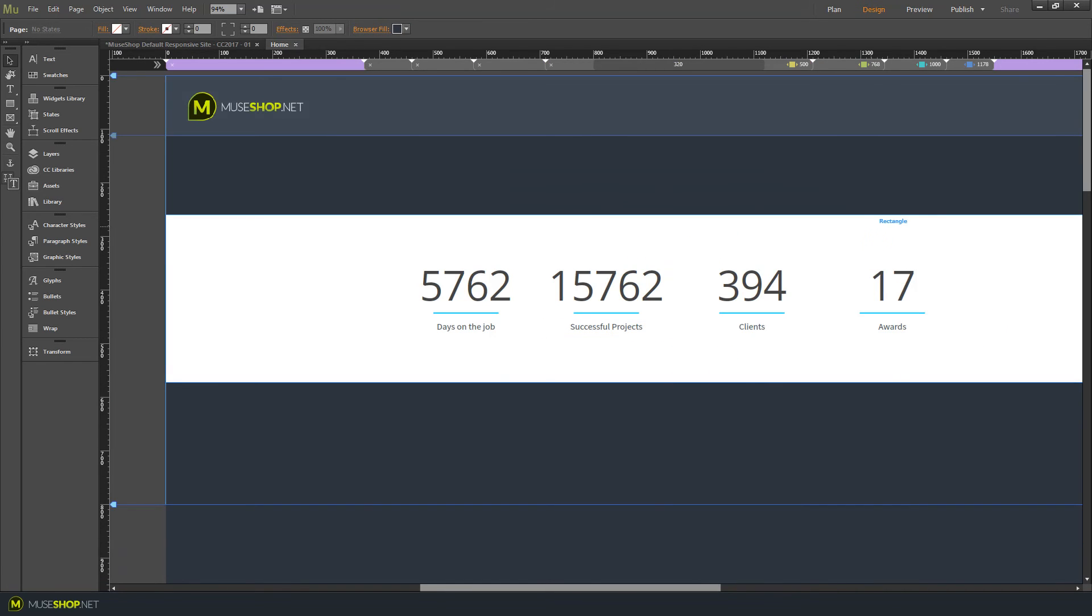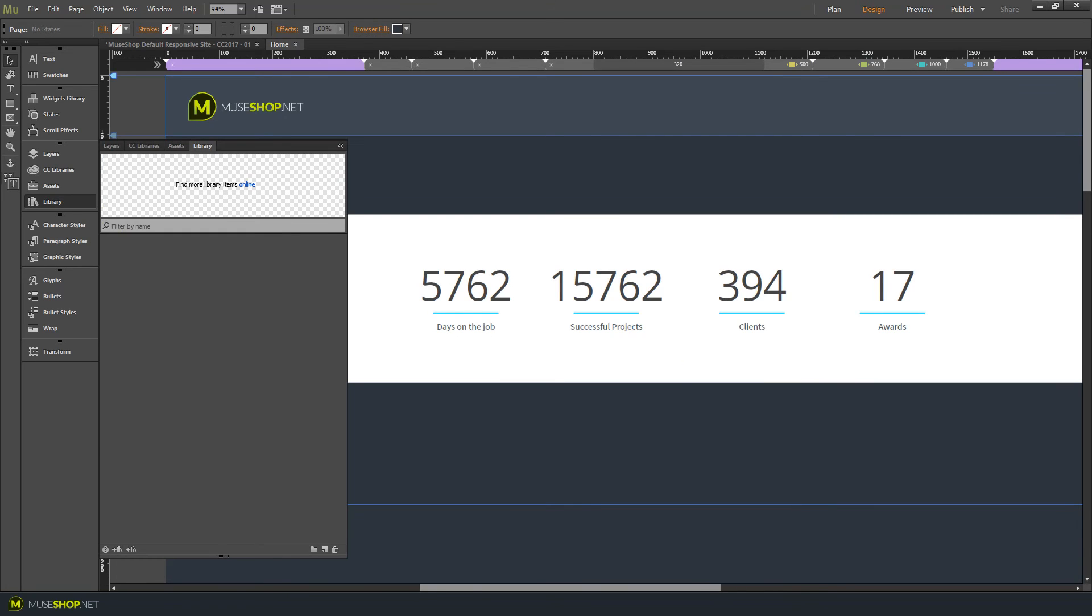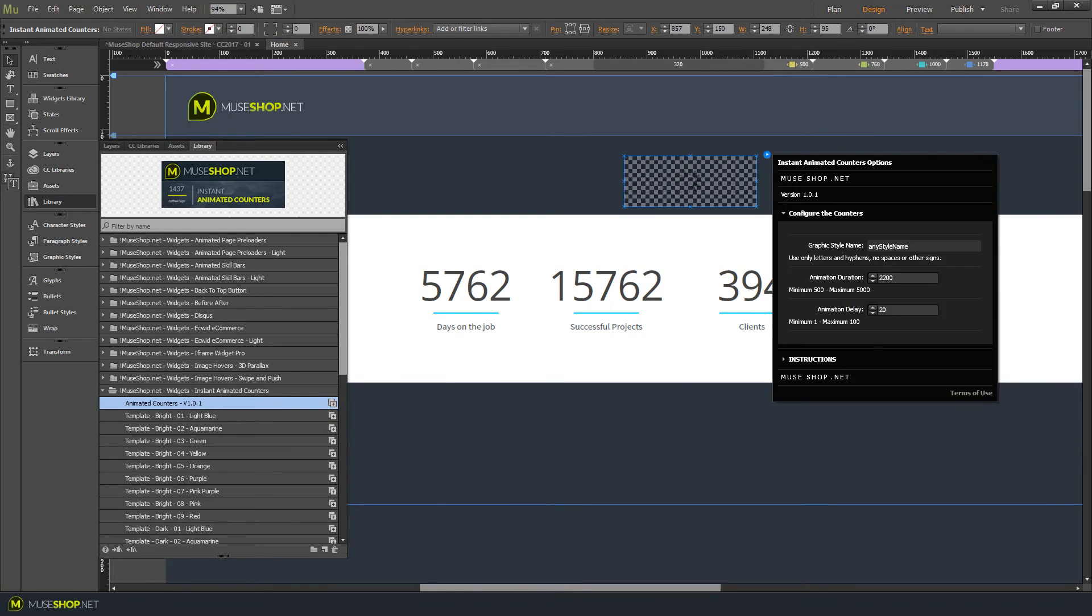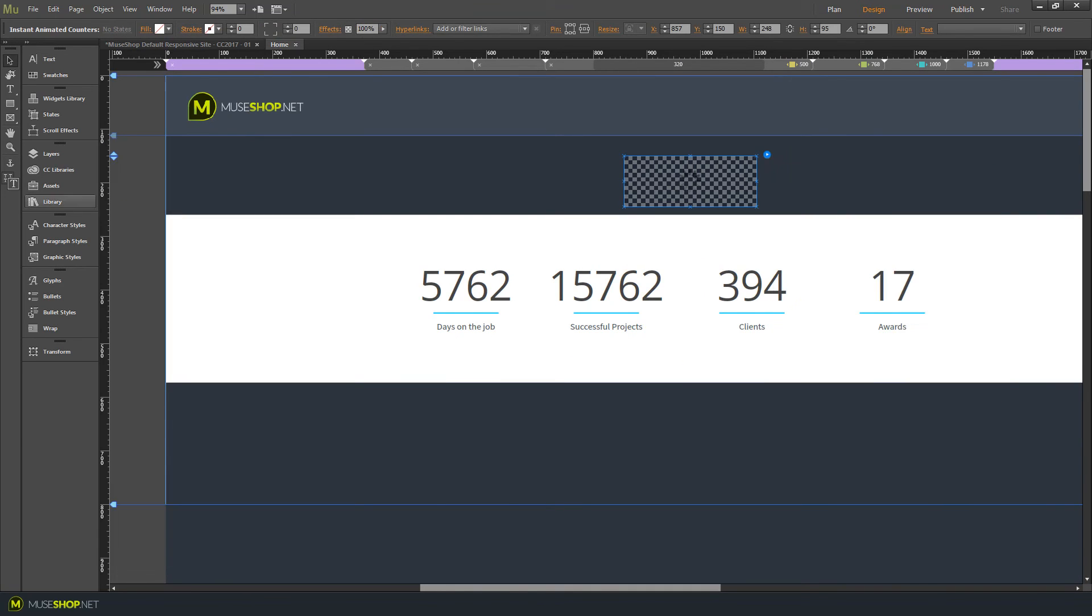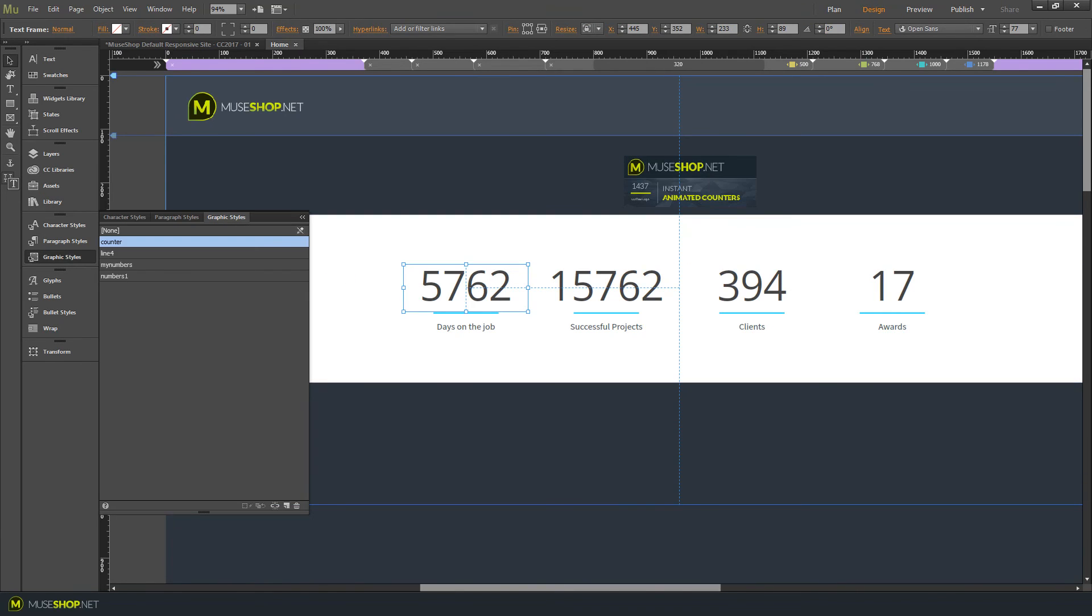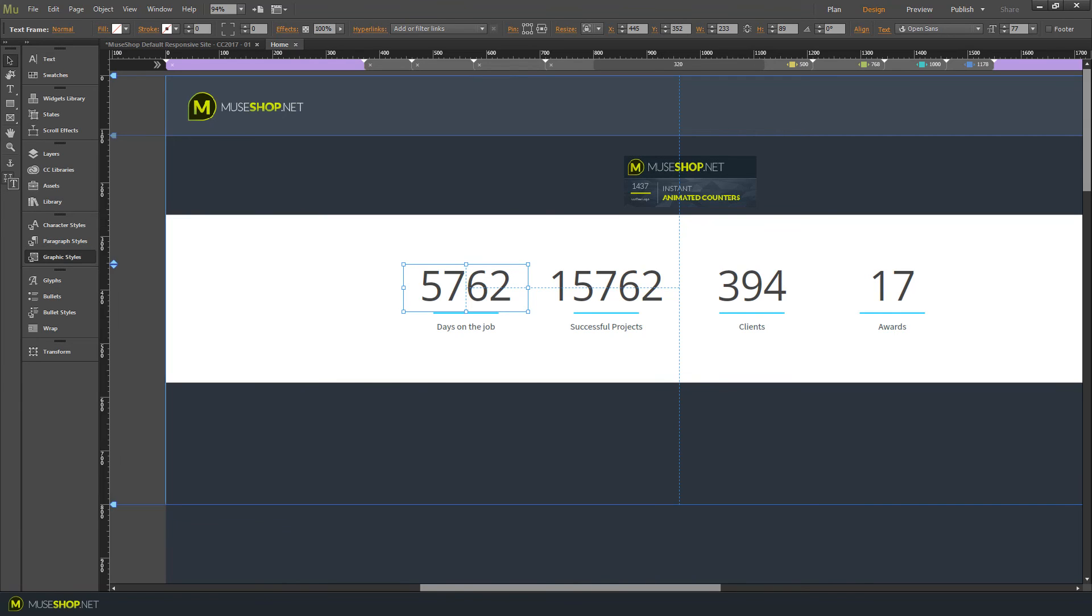We go back and we pull our main widget. And the process is the same. Click on the numbers. Our templates should have graphic styles already. So as you see, it's called counter.